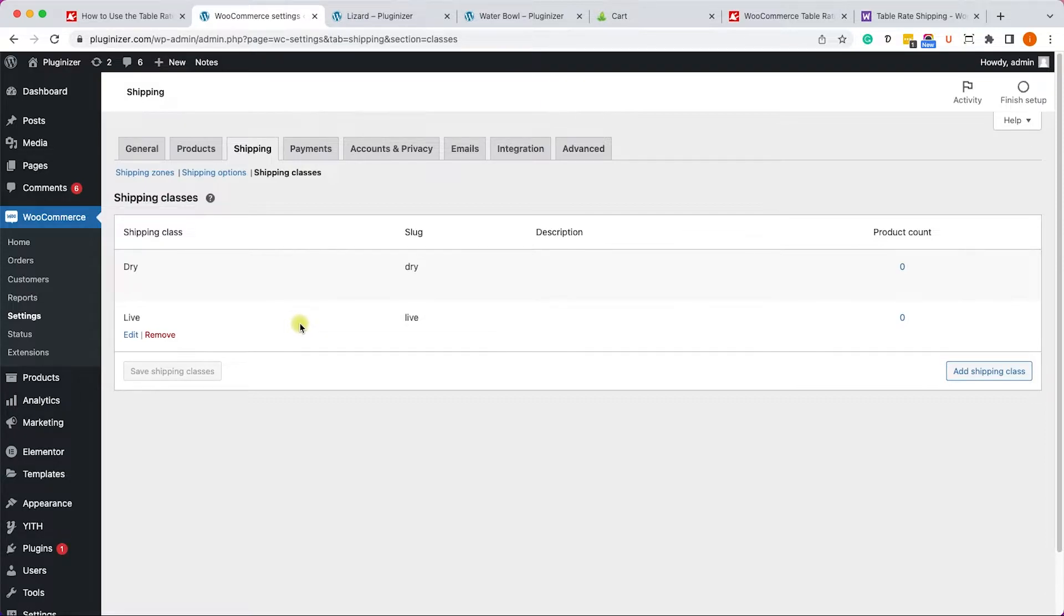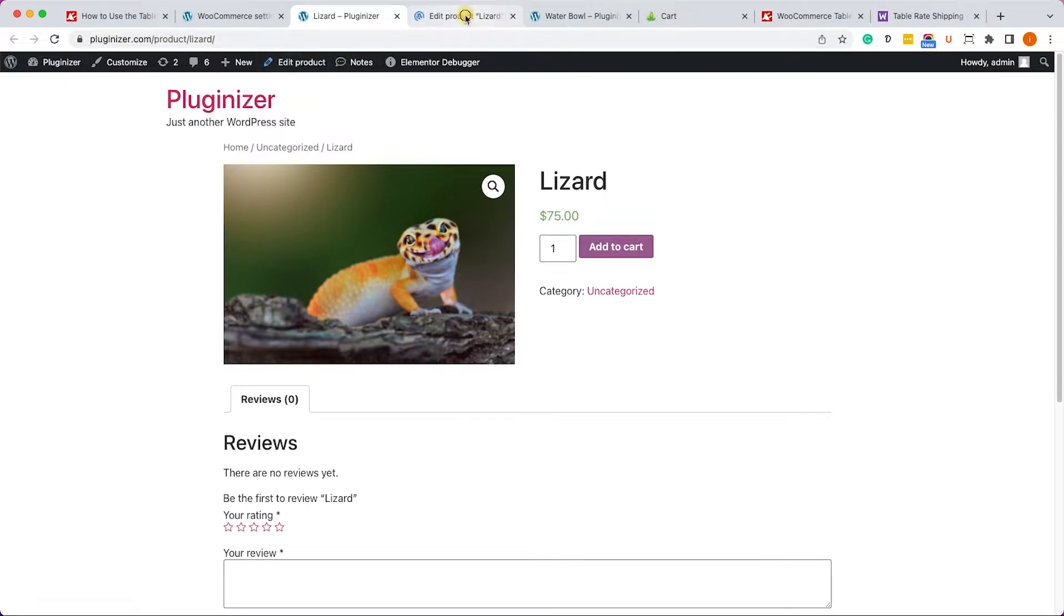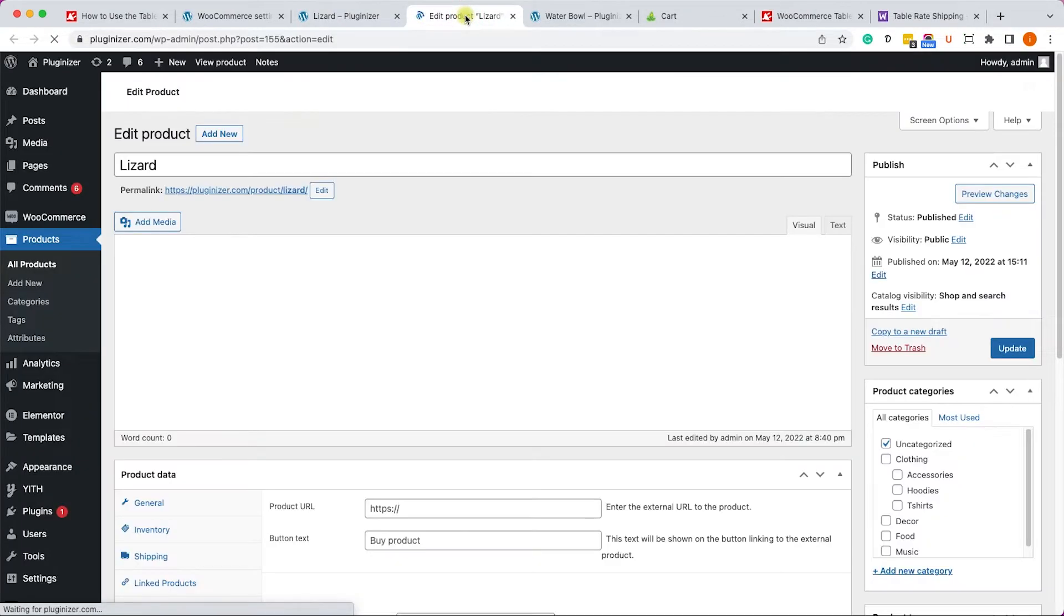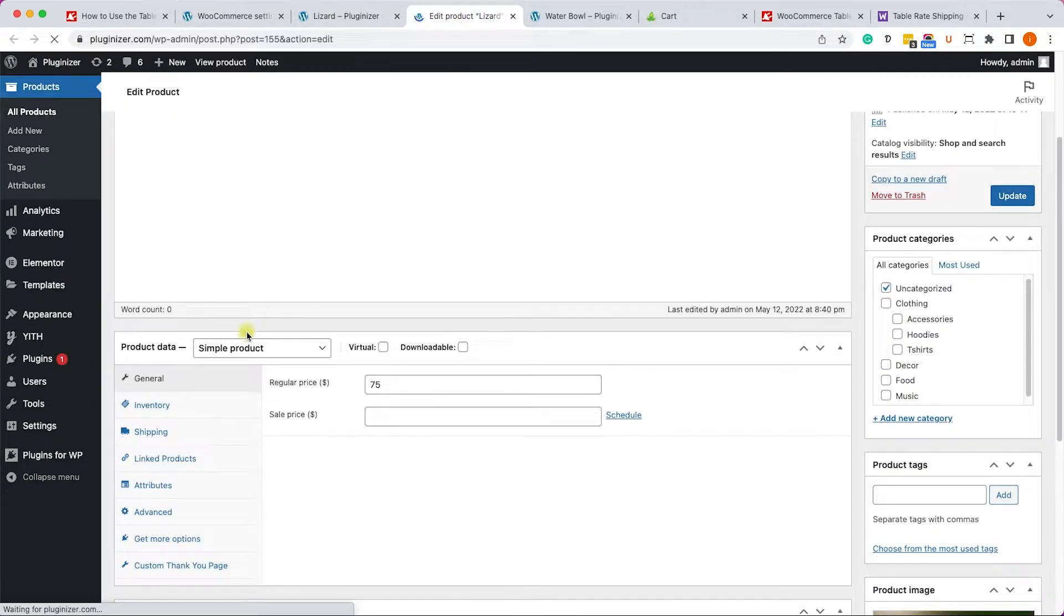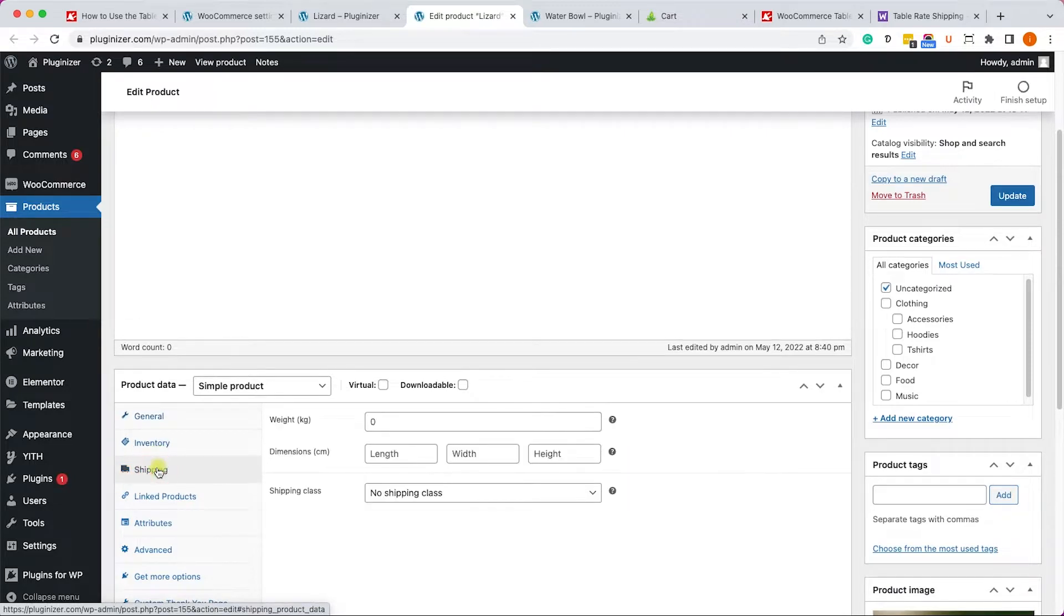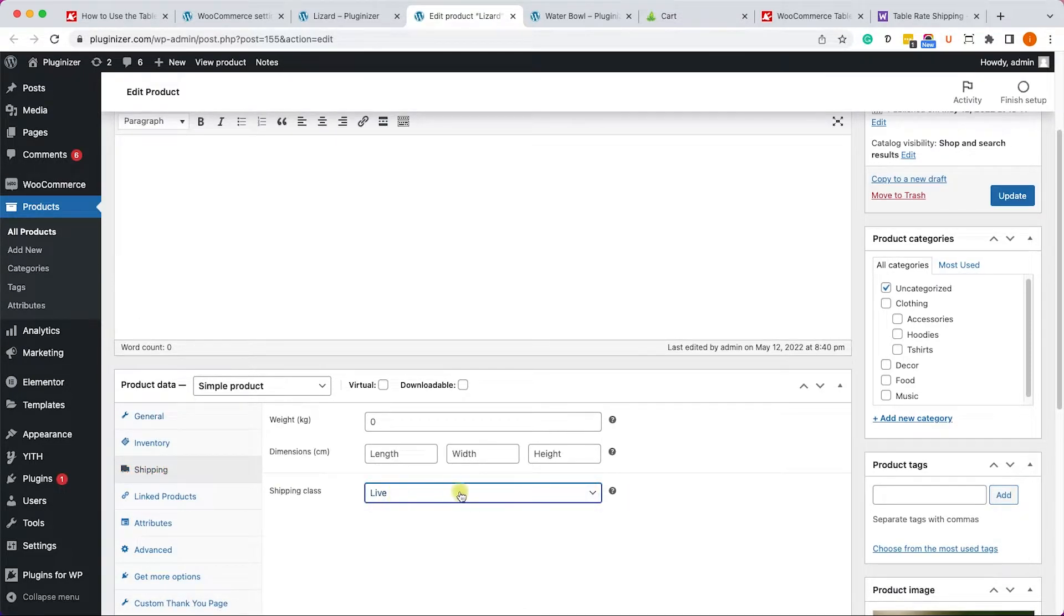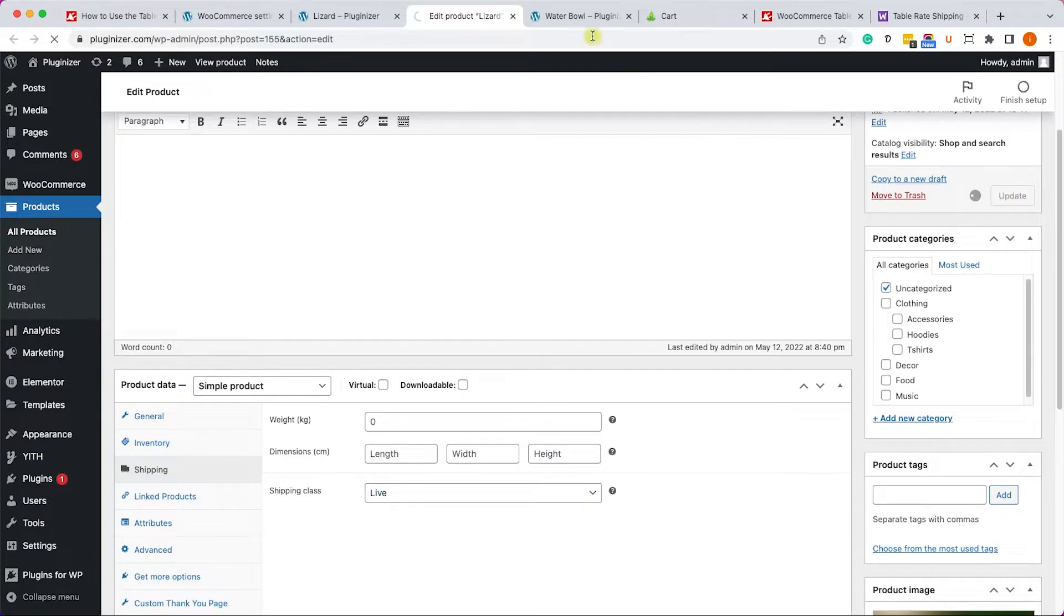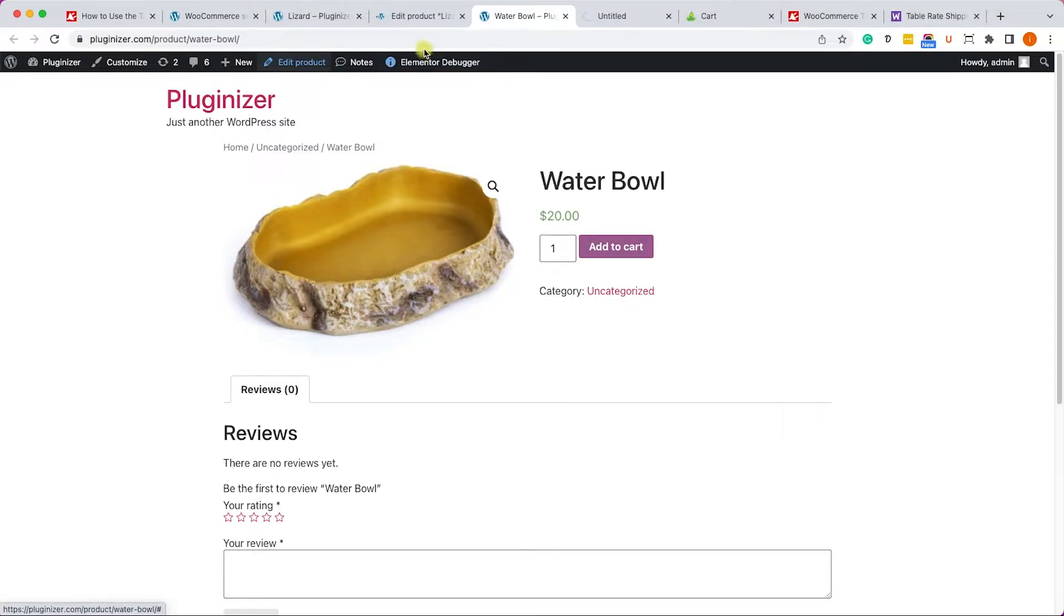Excellent! Once we created the two classes, we need to assign products to those classes. So first of all let's navigate to the lizard that we have here. We'll click on edit product, we'll scroll down, and here under the shipping tab we will change the class to live and we'll click on update.